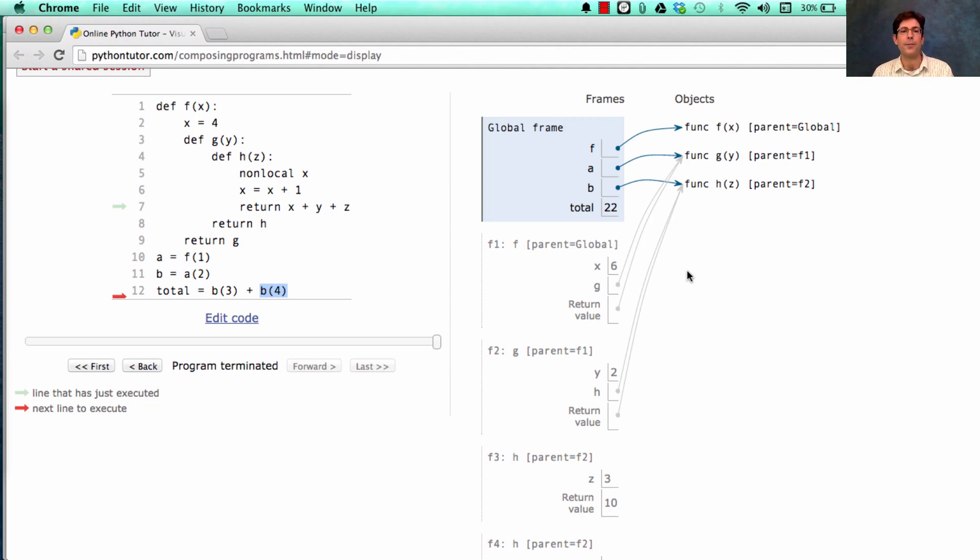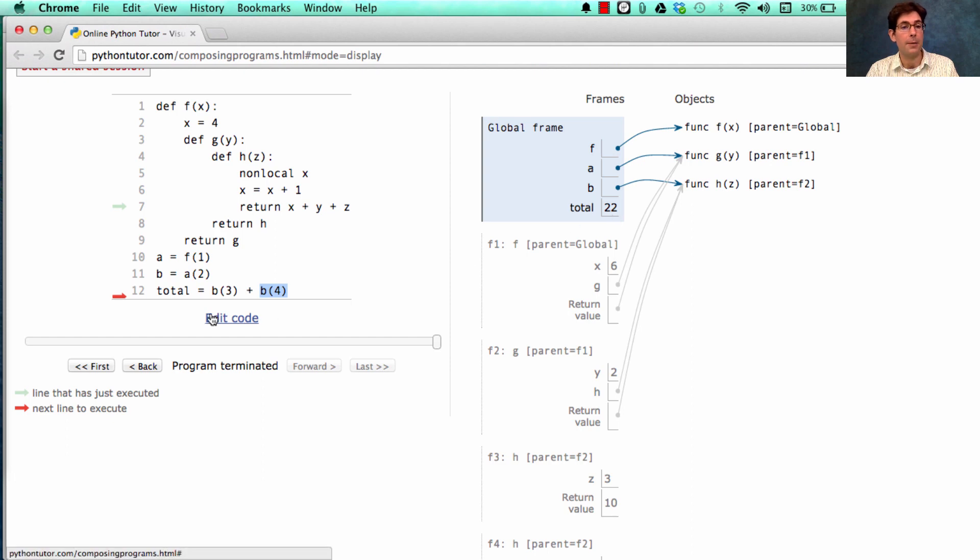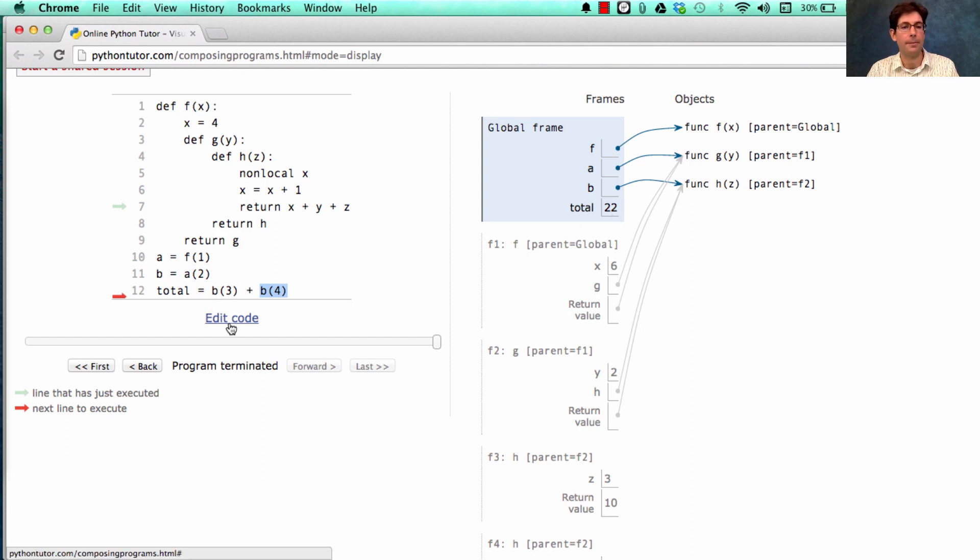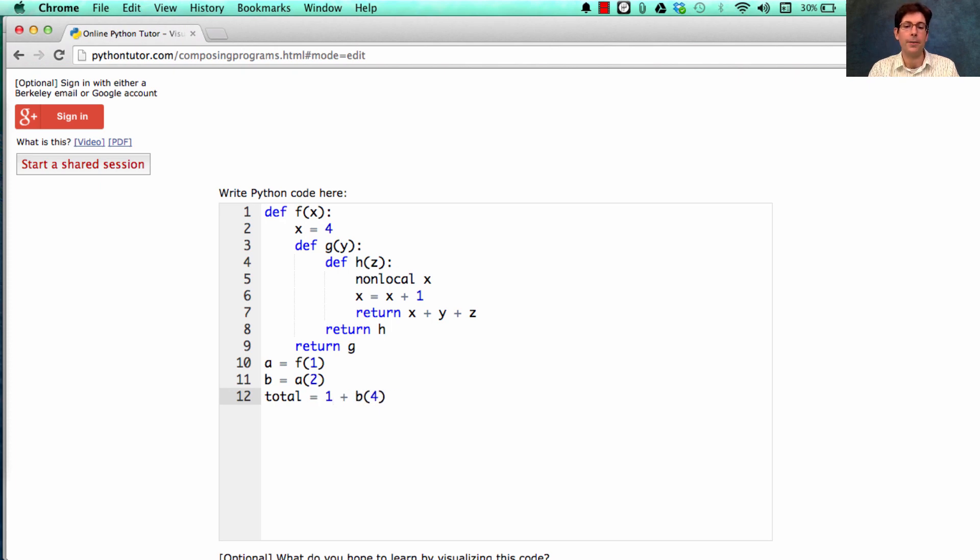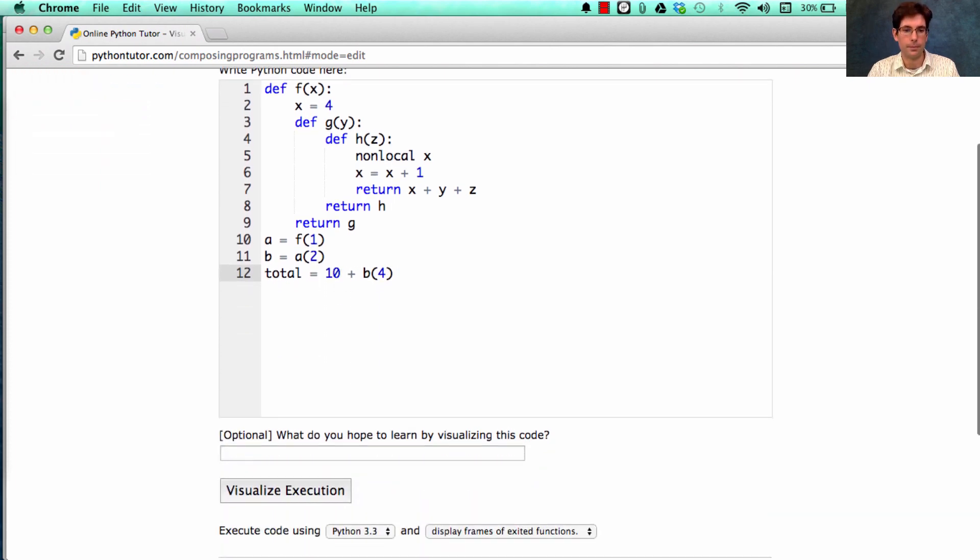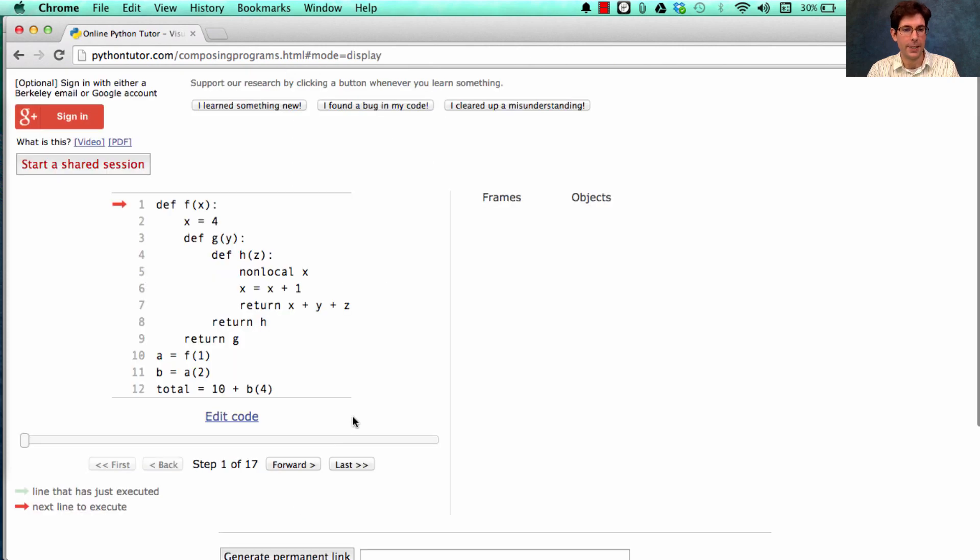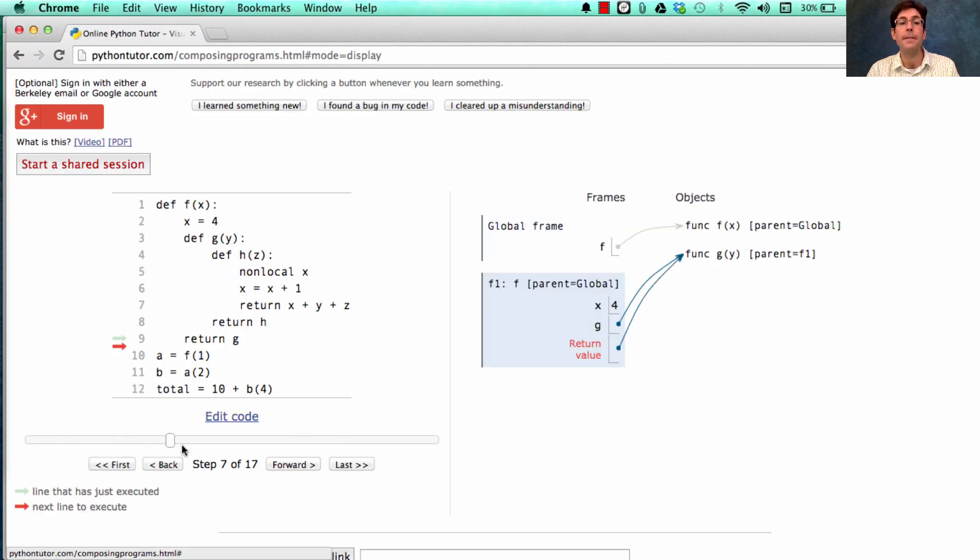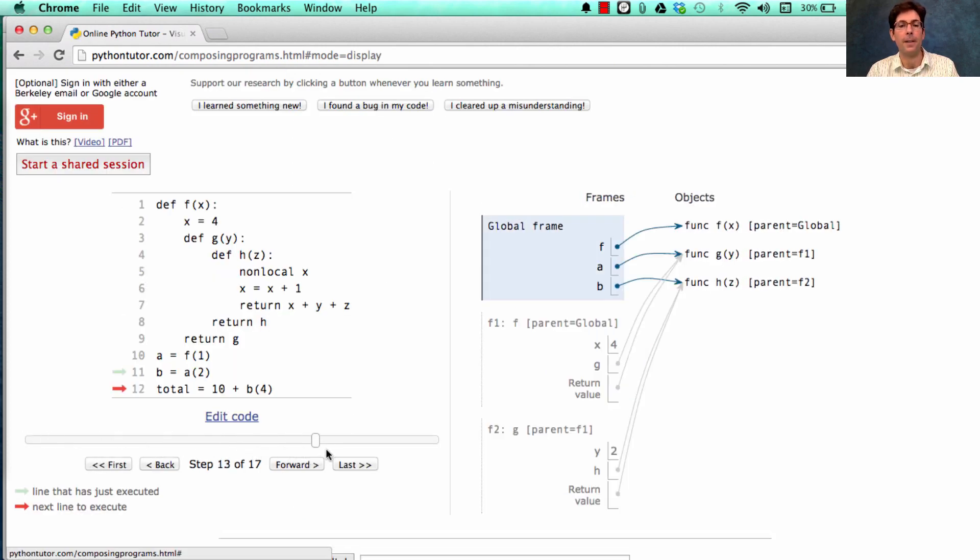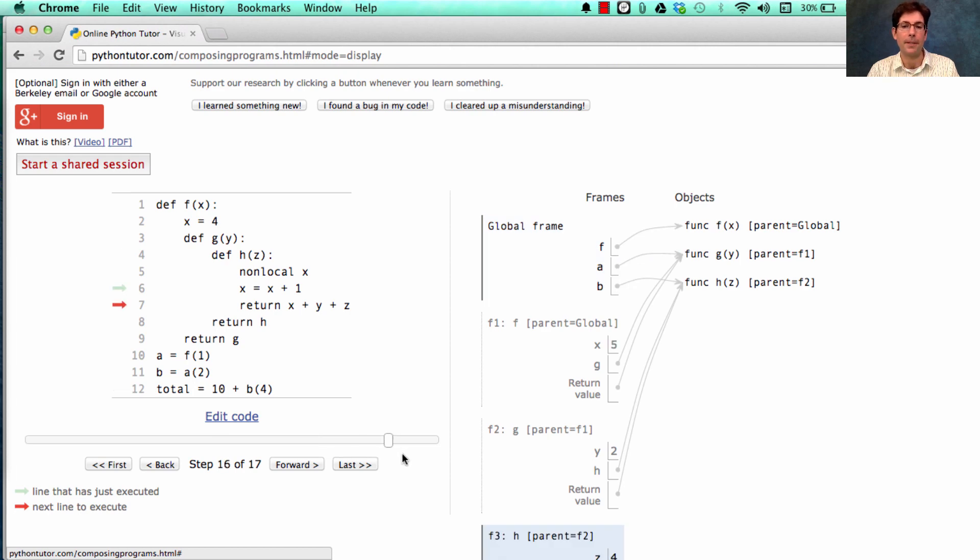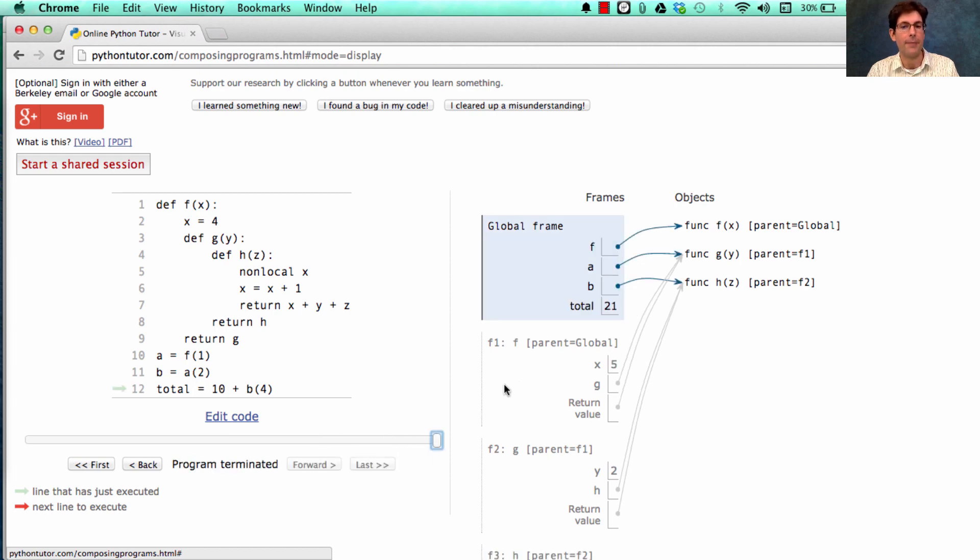Well, this used to equal 22, and b(3) evaluated to 10. But what if instead I replaced this function call by its value? And then I visualized the execution. The difference now is that the effect of calling b would never have happened, because I used the value instead. And so the total is 21.